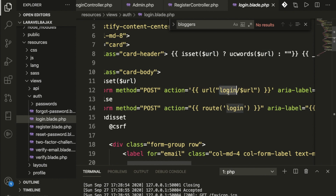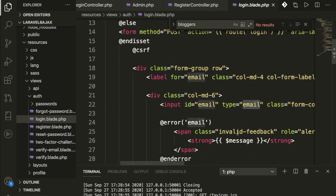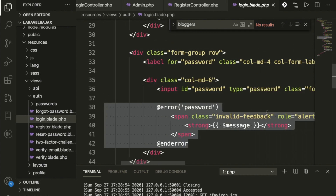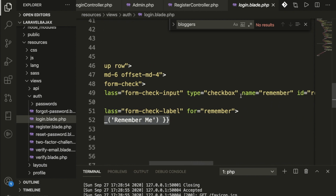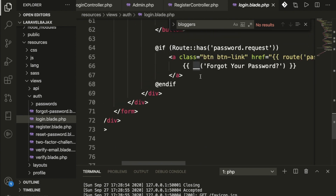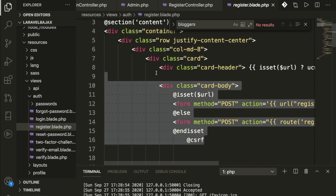Inside the form, if hitting from admin the route will be something like 'login.admin', and by default for blogger it's 'login.blogger'. We have the email field and password field, and we print error messages for validation. There's also a remember me checkbox and a forgot password link.